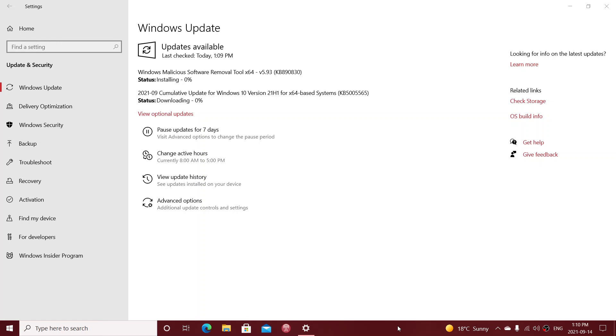you are getting a cumulative update for Patch Tuesday. Why? Because today is the second Tuesday of the month of September 2021. And that's the time when we get our security updates for Windows. These are mandatory. You have to install them and it is very important to install them.